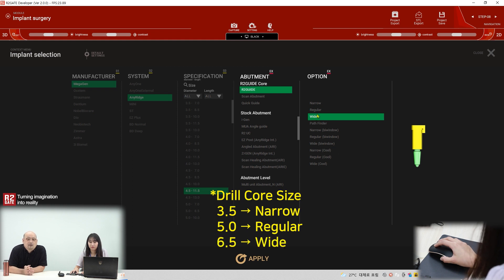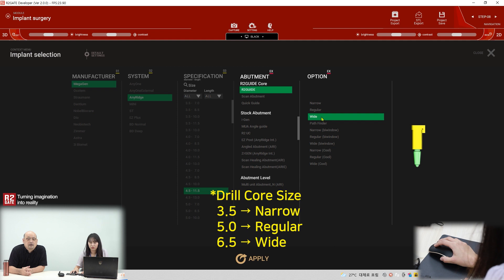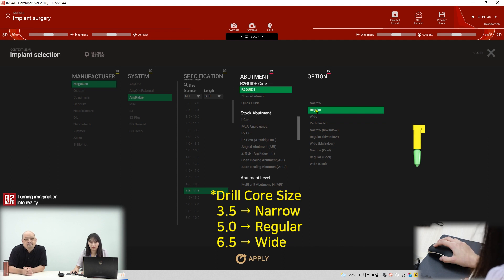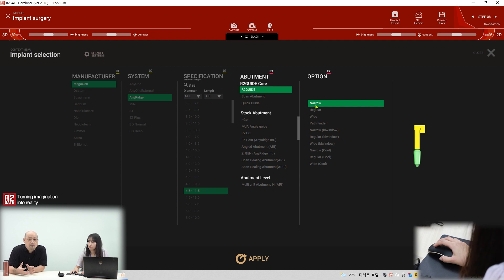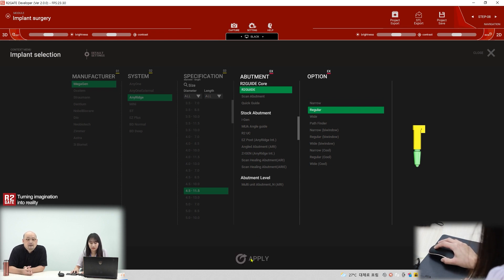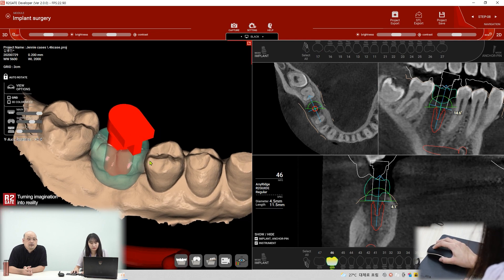The wide core is 6.5mm, for wider implants — for example, diameter 4.5 and above must use the wide core. Under 4.5 diameter we use the regular three-core, and for mini implants we use the small three-core. At this time we are using 4.5 diameter, so we select the regular three-core. Apply — yes, change three-core. Done.